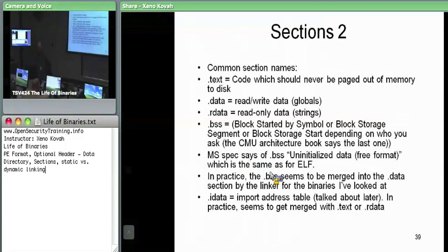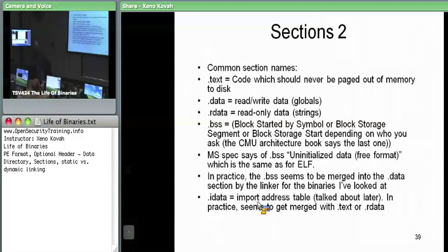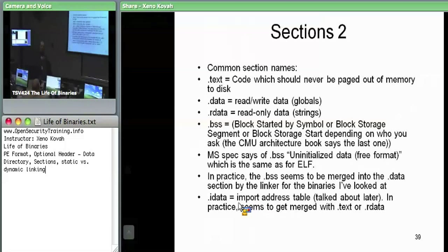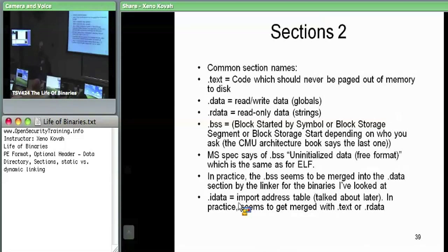There's also an .idata section, which is where import data is stored. A lot of these sections get merged together — the linker will blob data with similar permissions together. Conceptually, if you see a section called .idata, it's telling you this is where the information about what functions are imported from external libraries is stored. On debug builds in Visual Studio, .idata appears separately; on release builds it gets merged in.